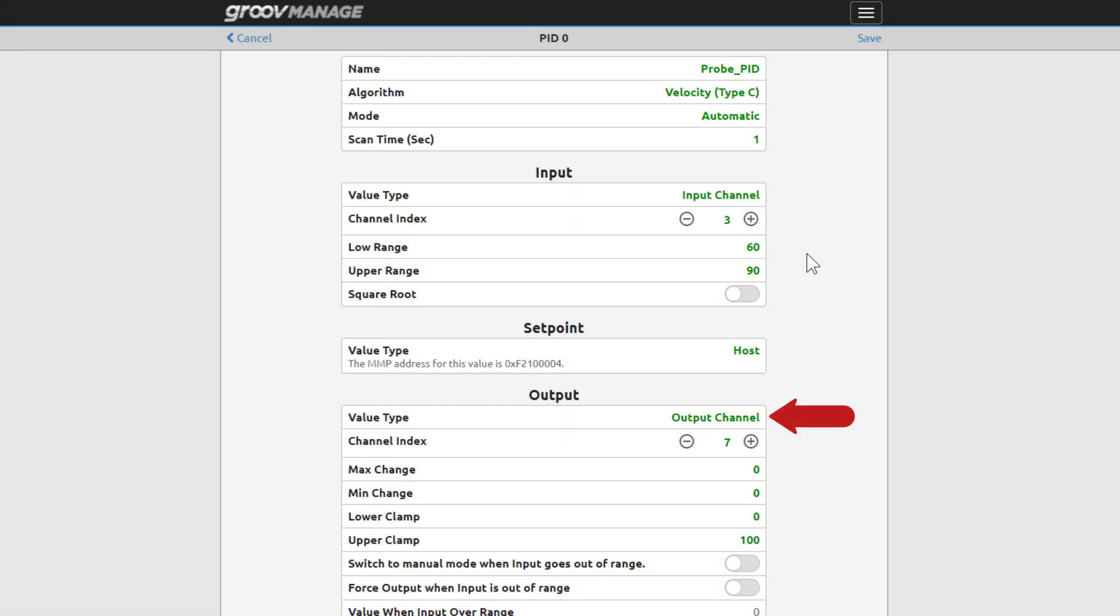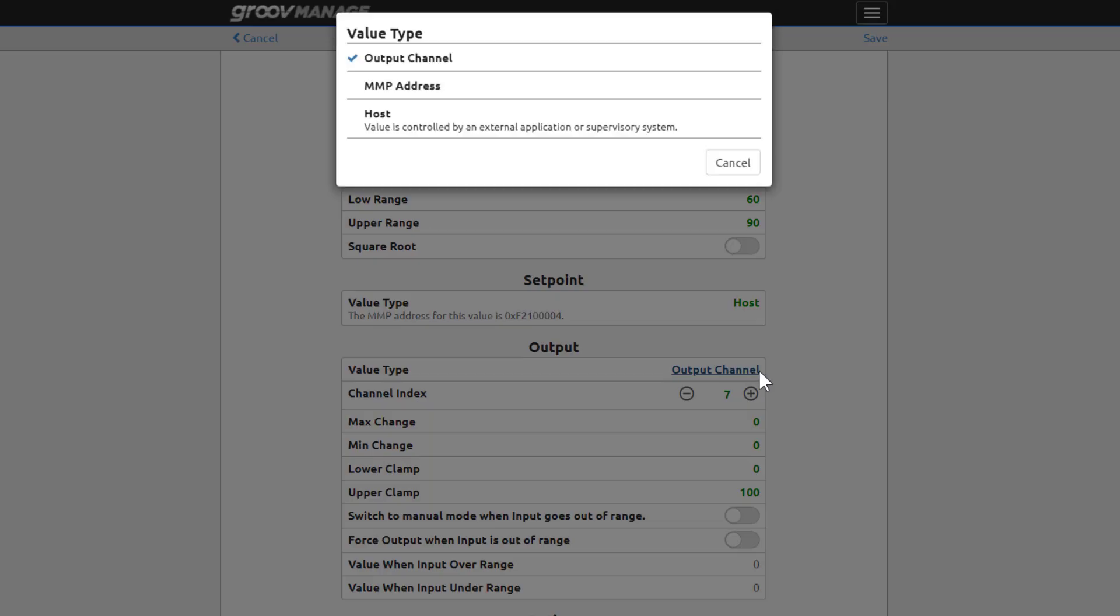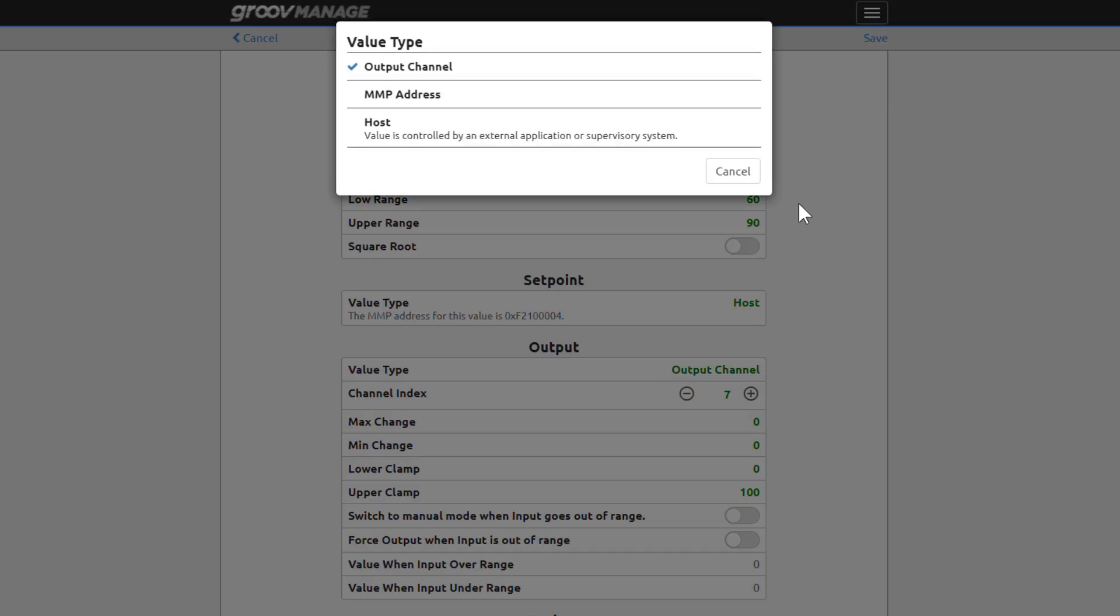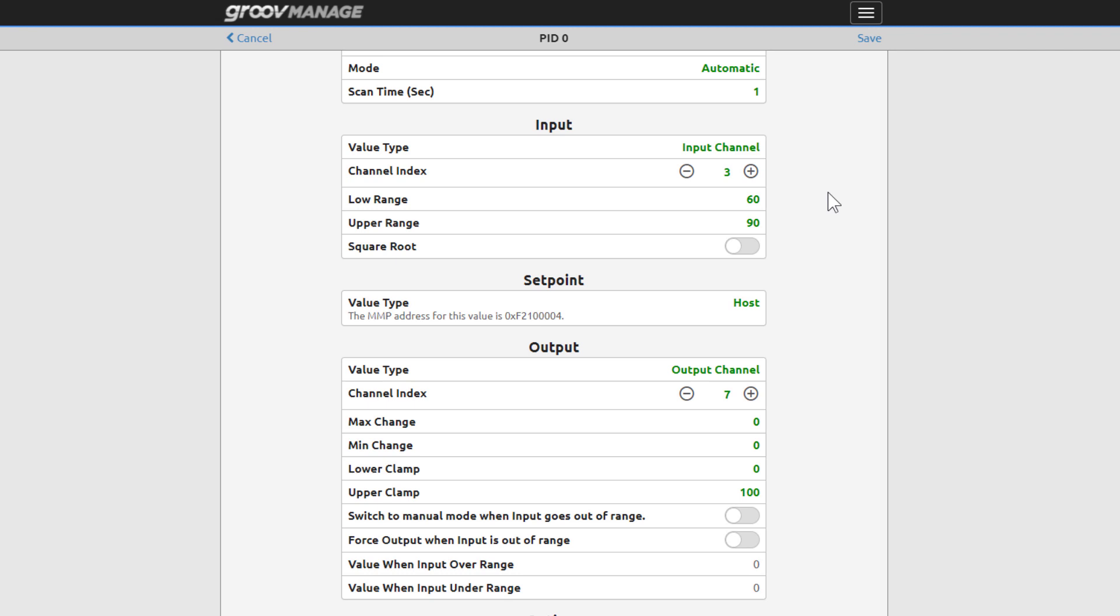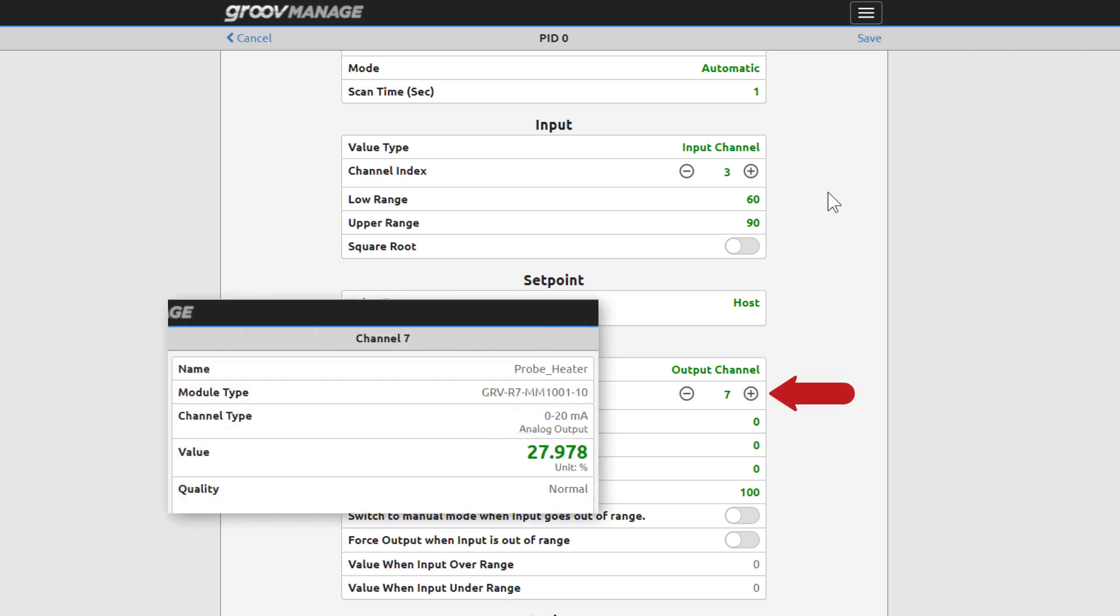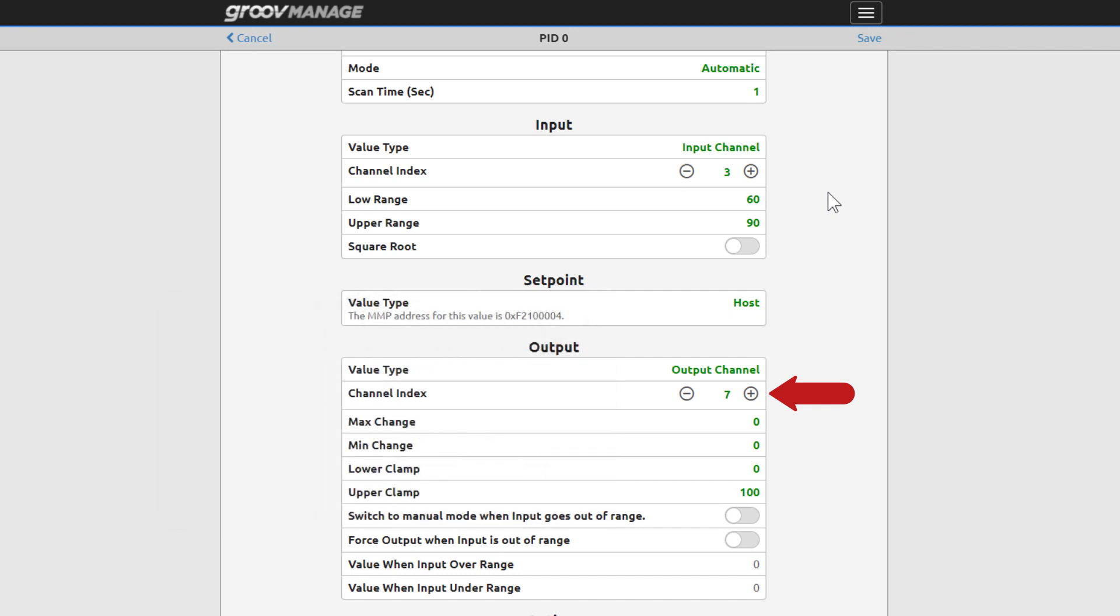In our example, the output is going to an analog output channel, but there are other options to send the output to. Here, channel 7, the 0 to 20 milliamp output scaled for 0 to 100% is configured.